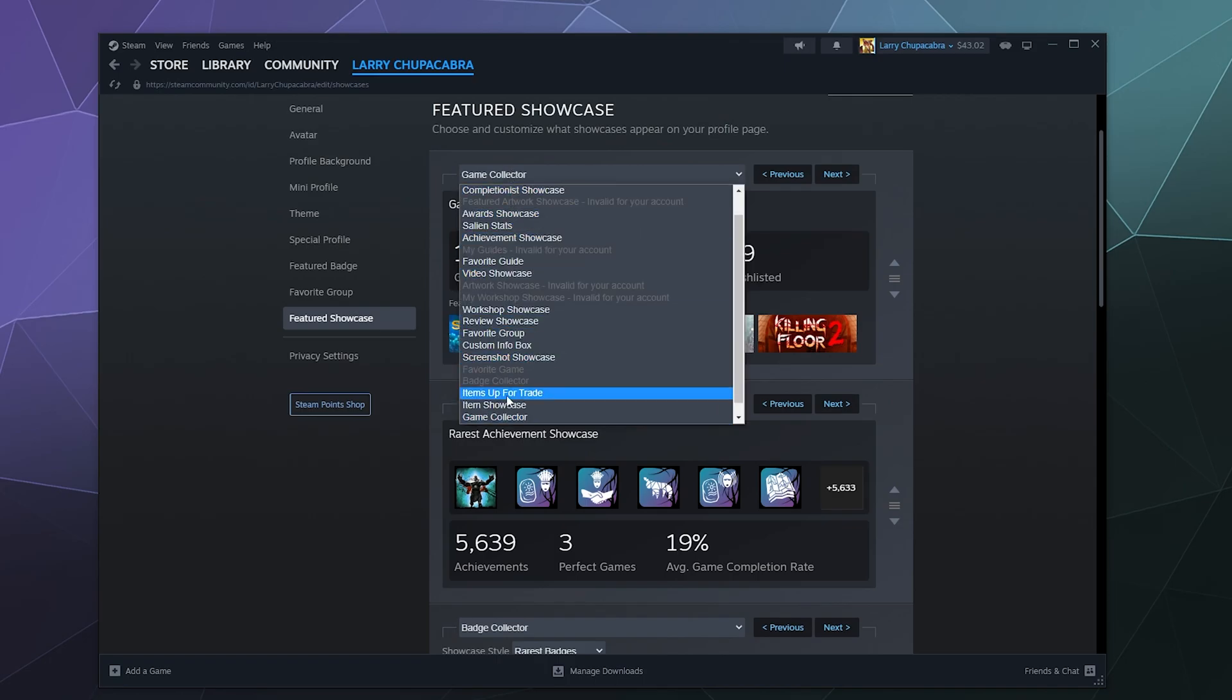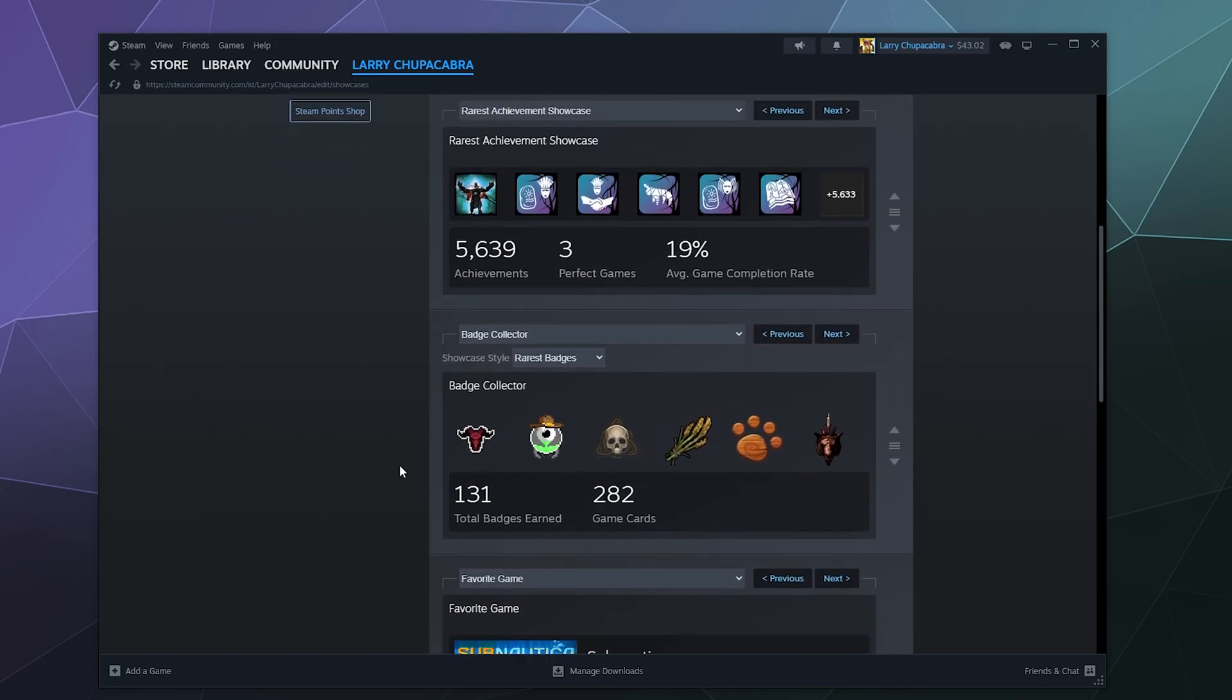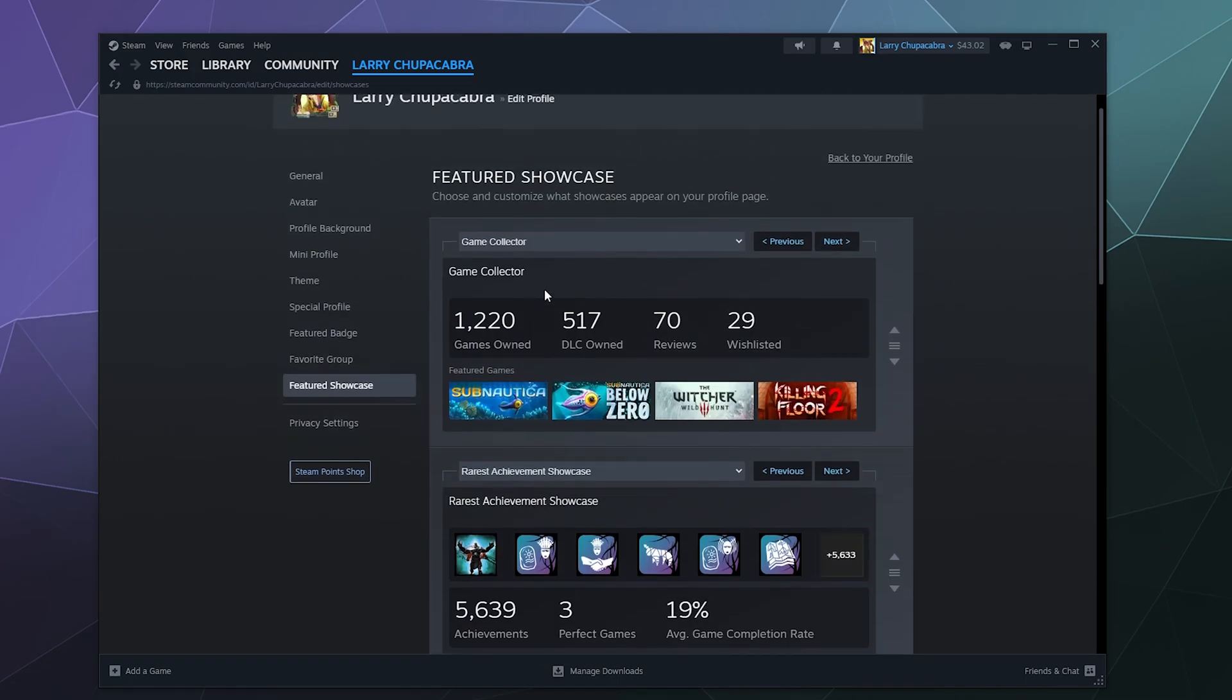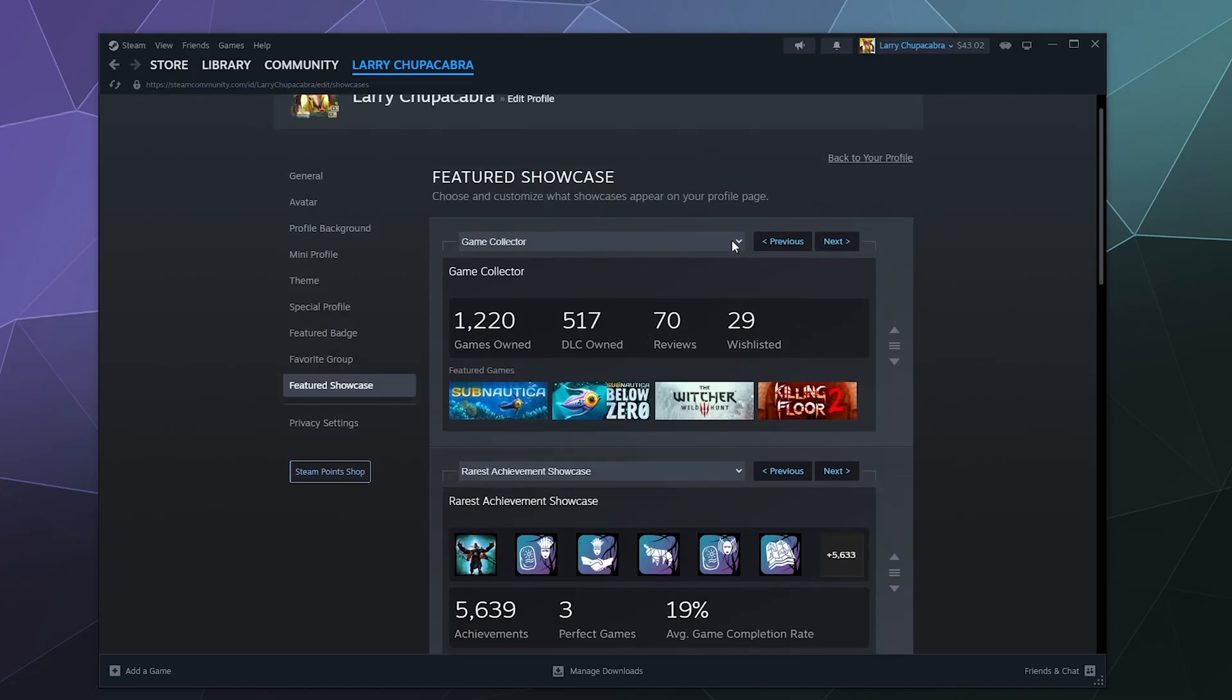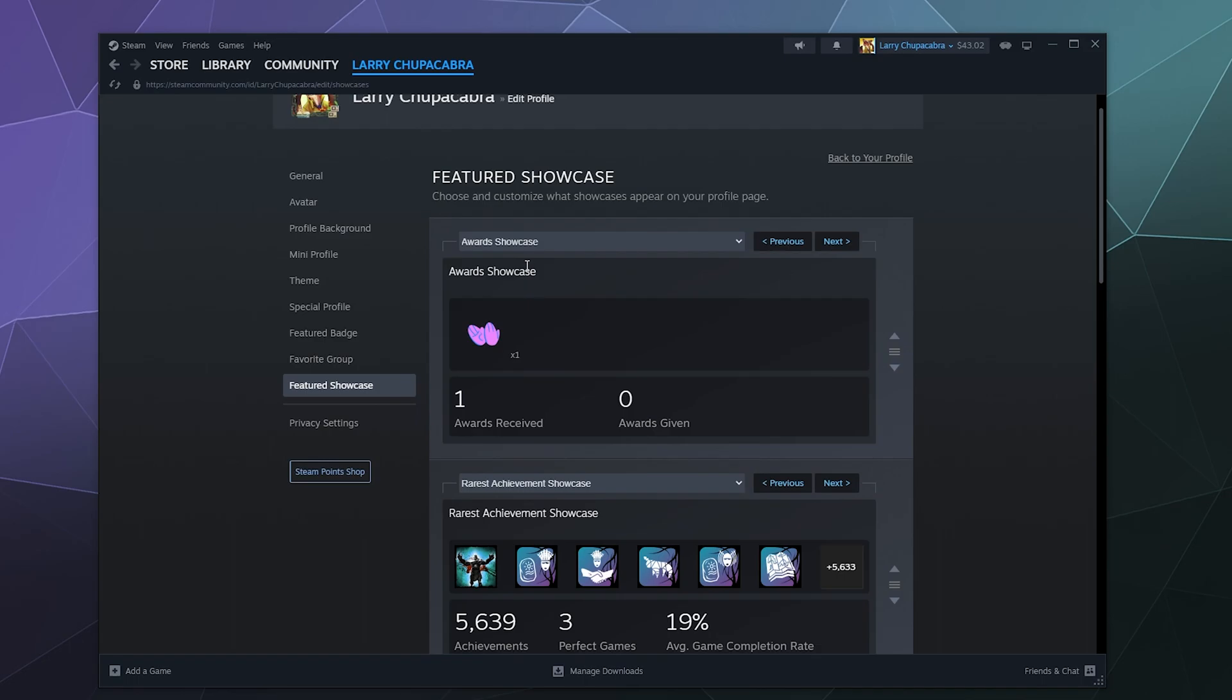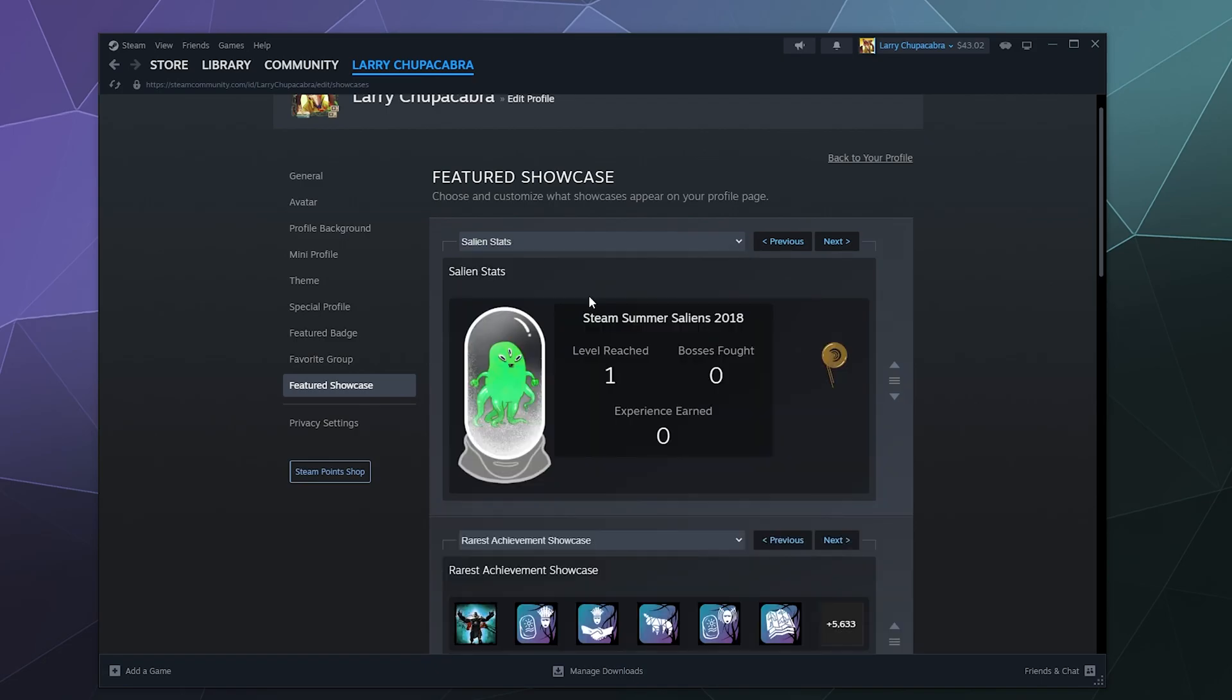These are things like all of the games that you've got, your item showcase of rare items you got from like Team Fortress 2, your favorite group. Which one would I like to swap? I actually don't necessarily like the game collector one. So we could do things like my awards. I don't really have a lot of awards. I got the slow clap from something. Salient stats.